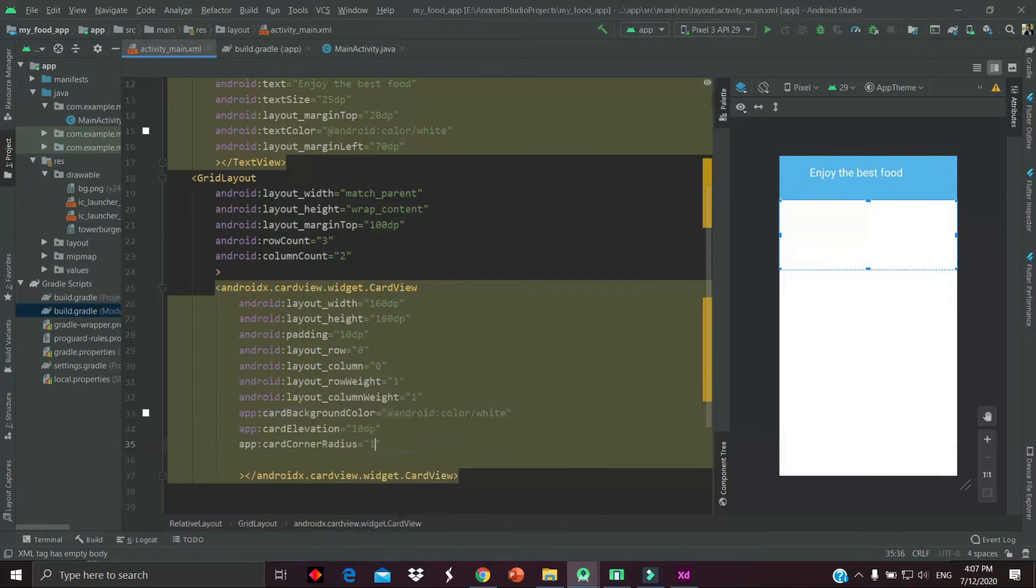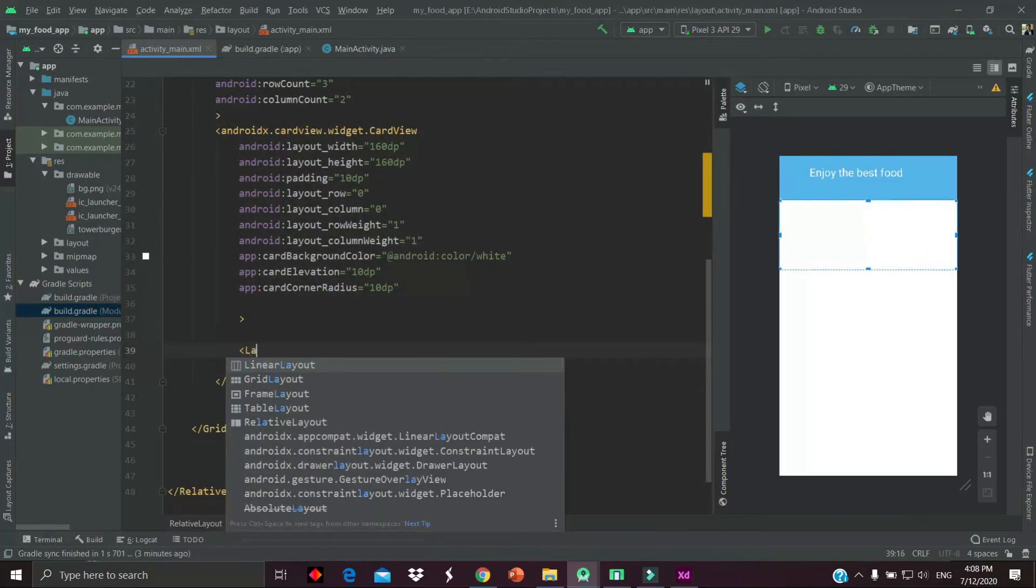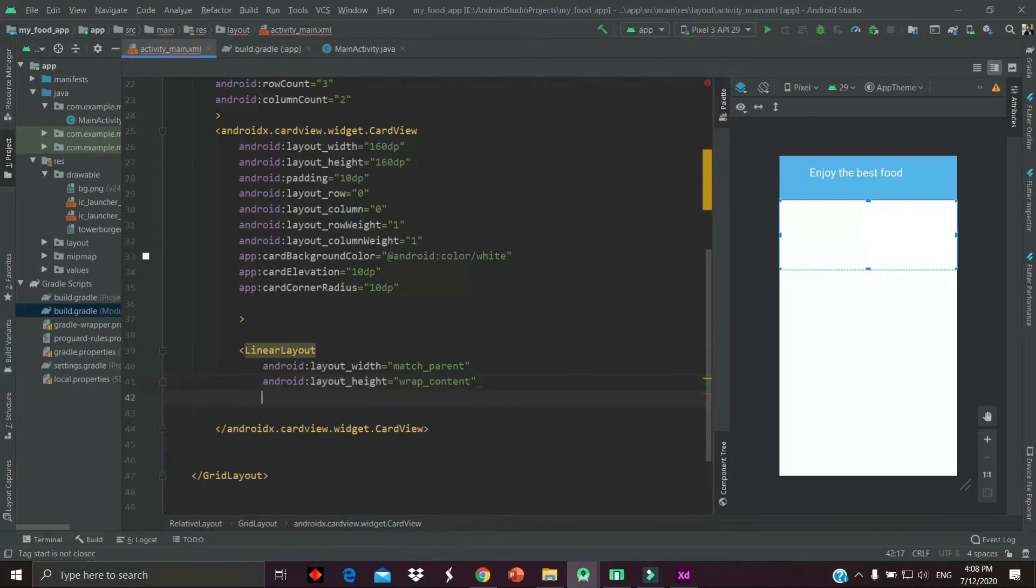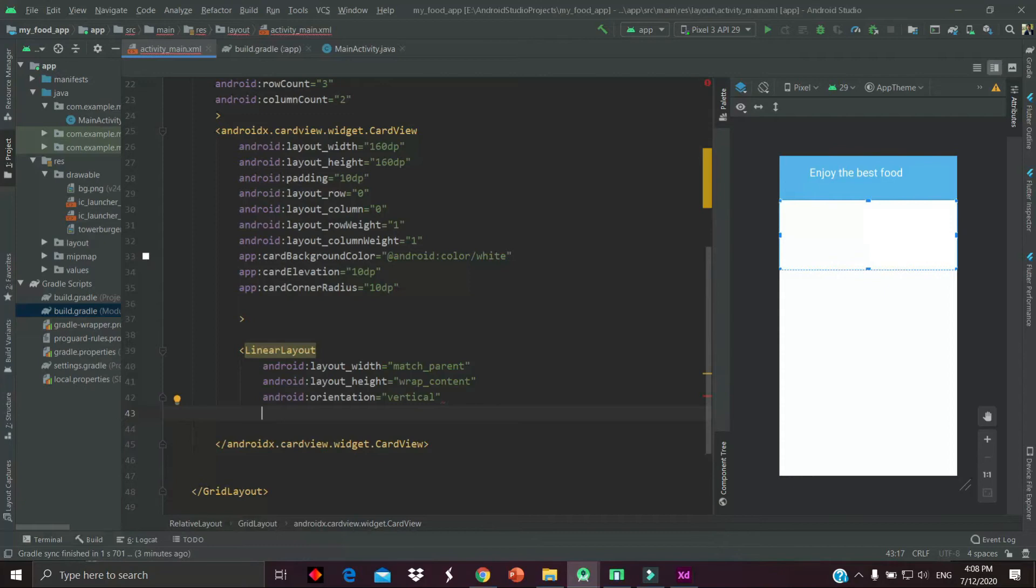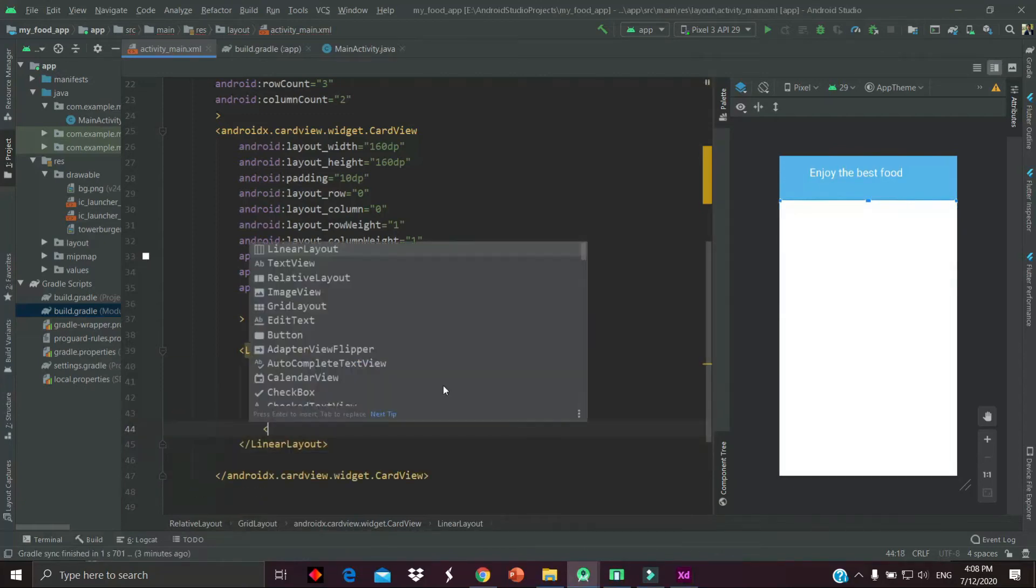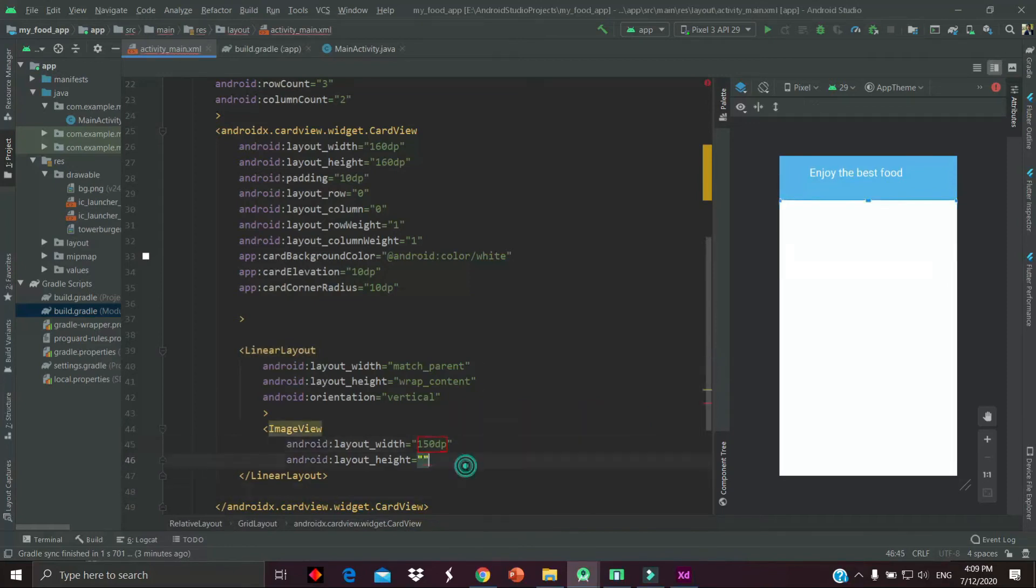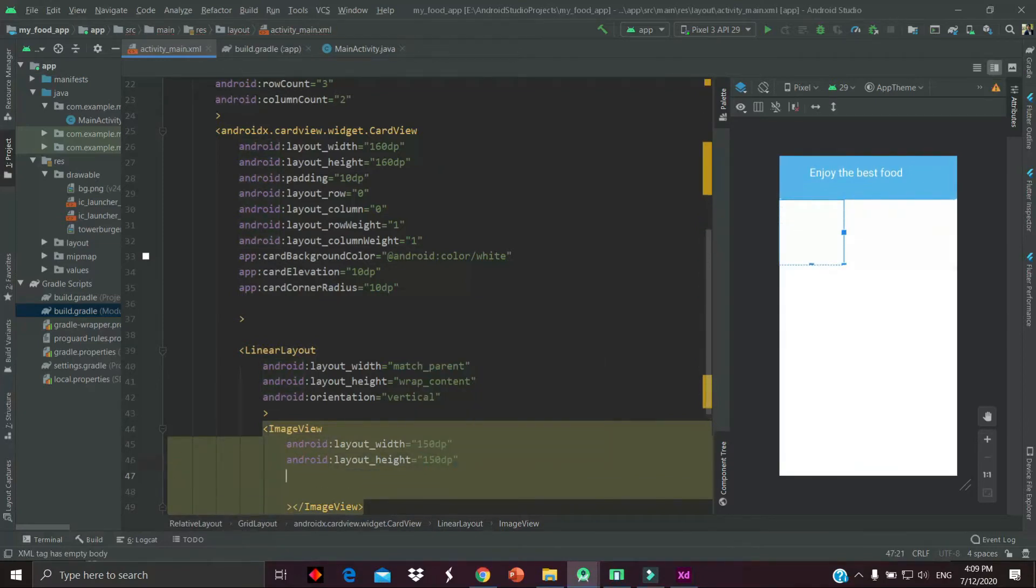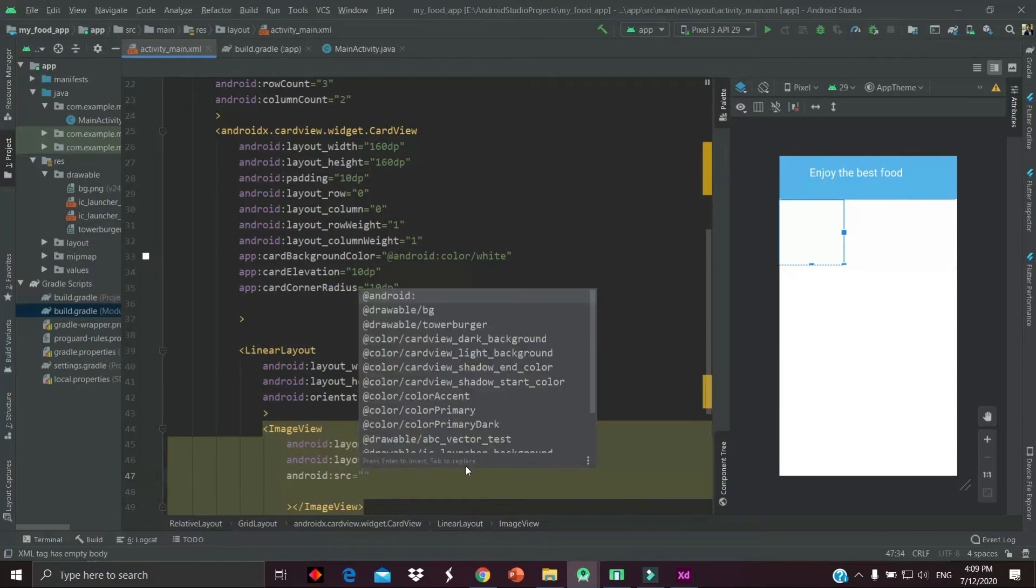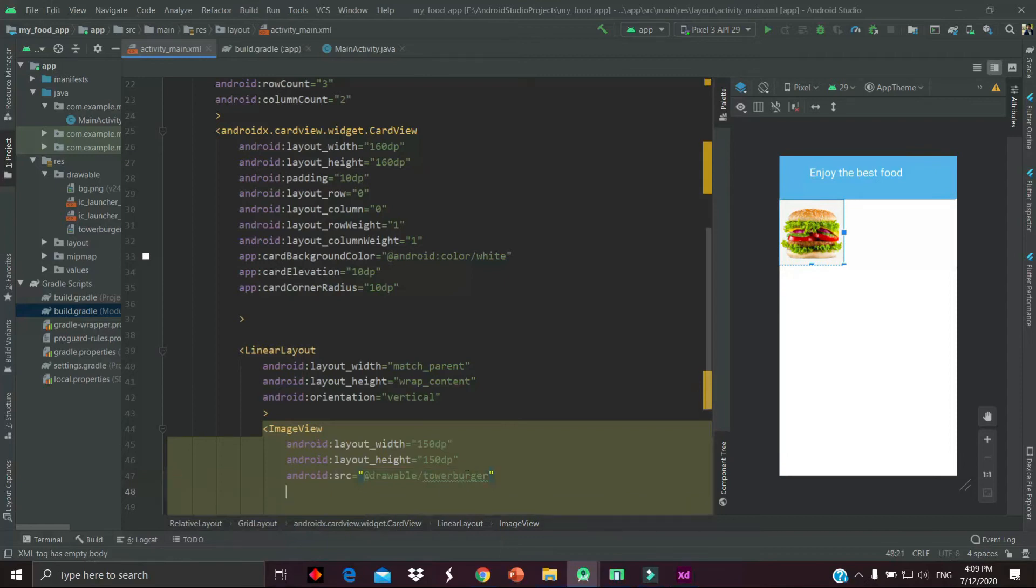Now we are done. Let's add the child of our card layout. The child will be a linear layout. The orientation should be vertical because we want to place the item in a vertical position. Now let's add the child image view and text view. For the image view, give the width and height as required. I'll suggest 150 and 150. Then provide the source of the image. The source of the image is tower_burger from the drawable folder.